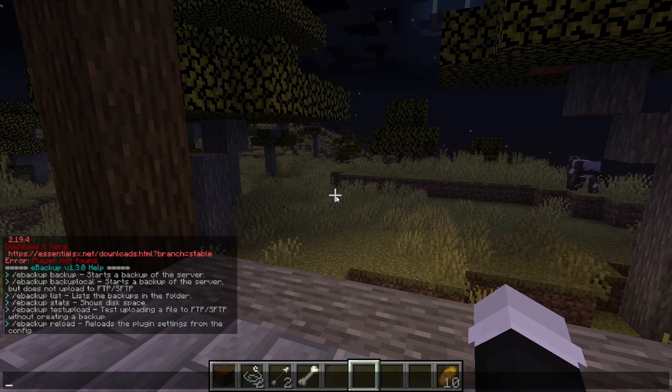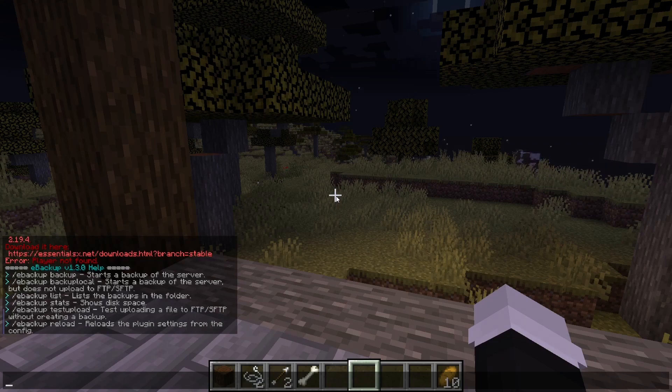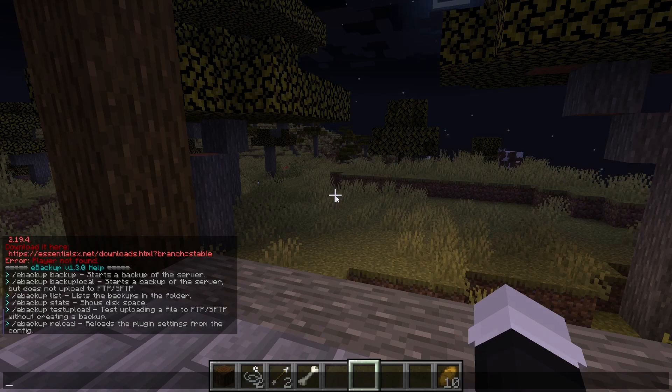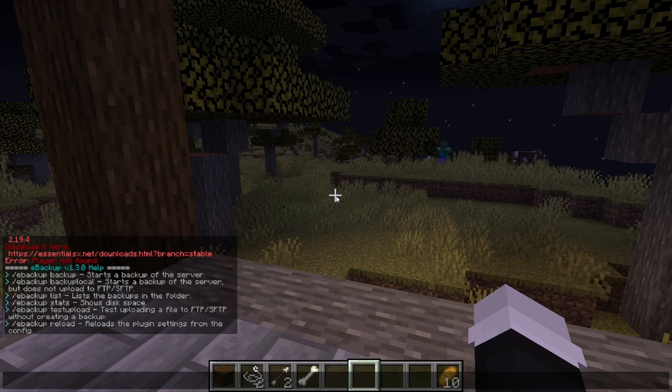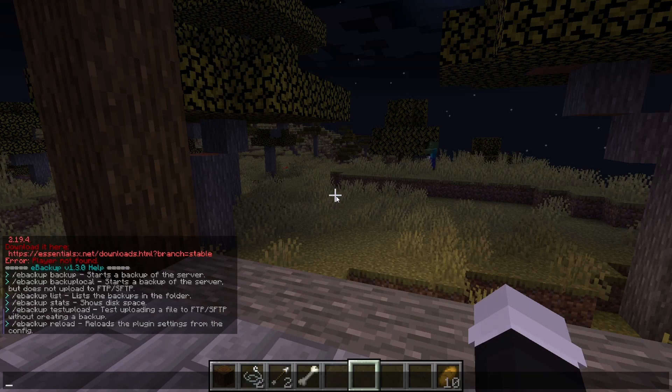The ebackup local does it only locally, so it won't do any FTP backups. The ebackup list, you can see all the backups in the list of files that you have. The ebackup status will show you disk space.